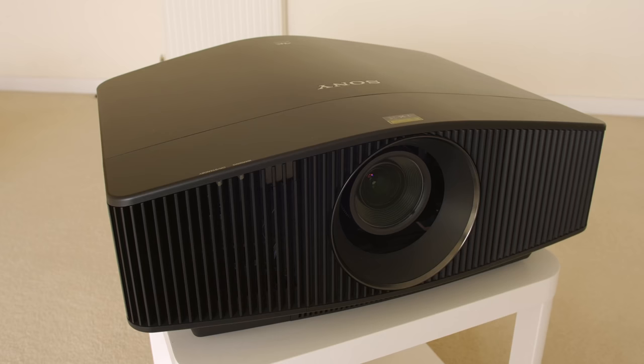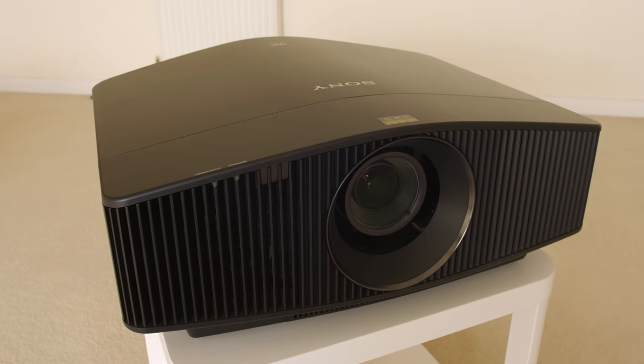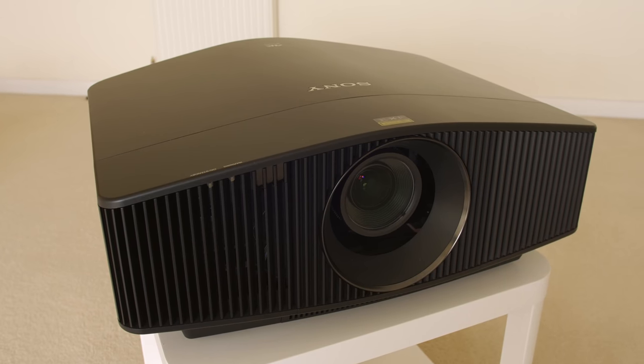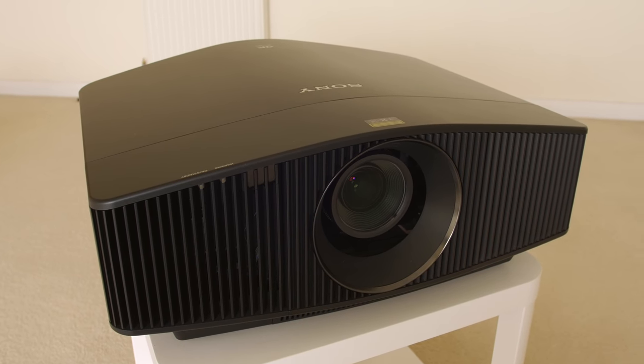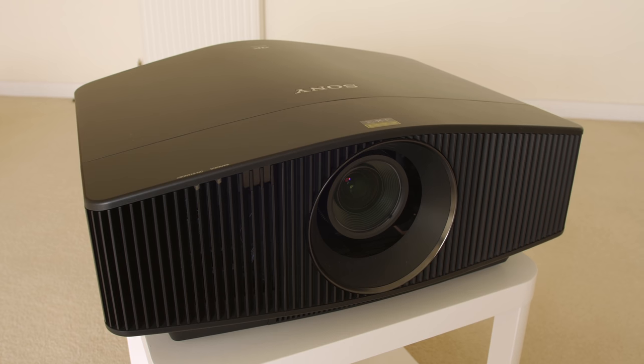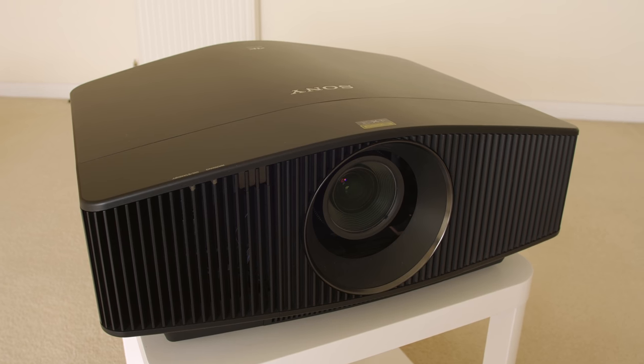In this video, I would like to talk about the latest firmware update Sony has released for its VW760 4K laser projector, which is also marketed as the VW885 in the USA. The Sony VPL VW760ES was launched more than two years ago, so it's good to see the Japanese manufacturer continuing to support it instead of just launching a new model with basically the same specs.